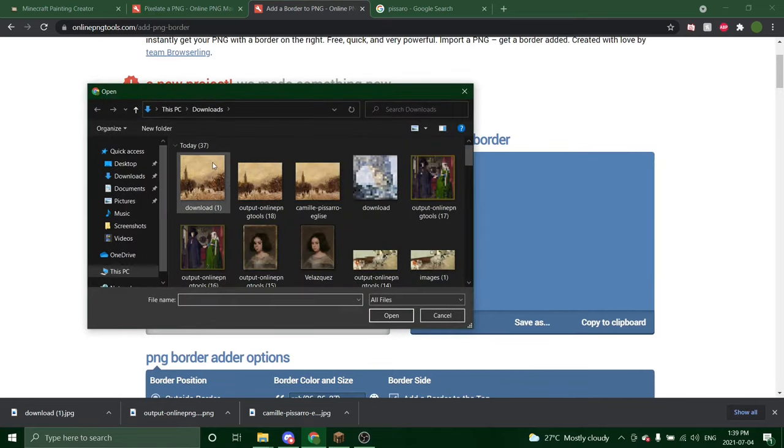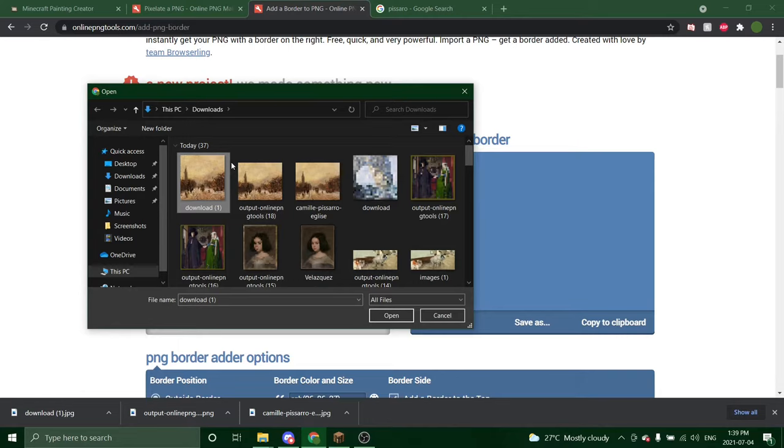We're going to do the same thing. Import from file. Choose our picture. Make sure it is the cropped version. Because if you add the border to the non-cropped version, you won't get the entire border in your painting.